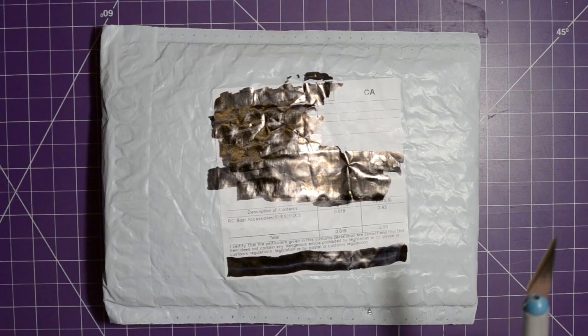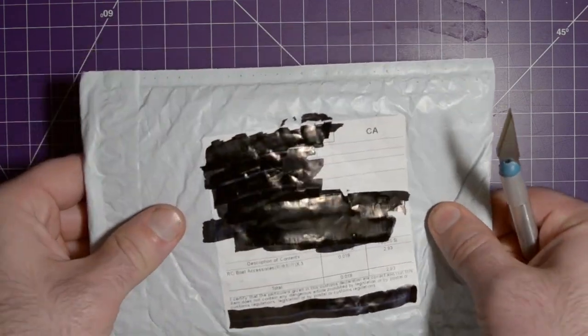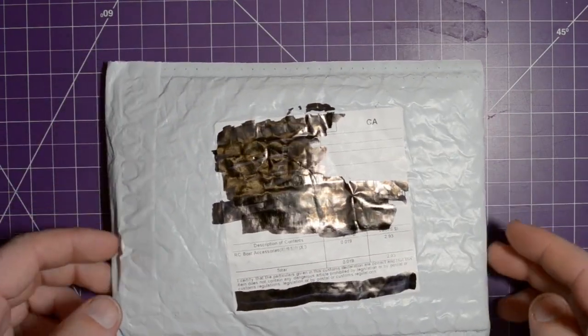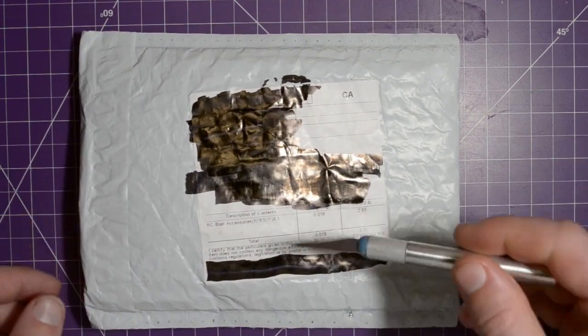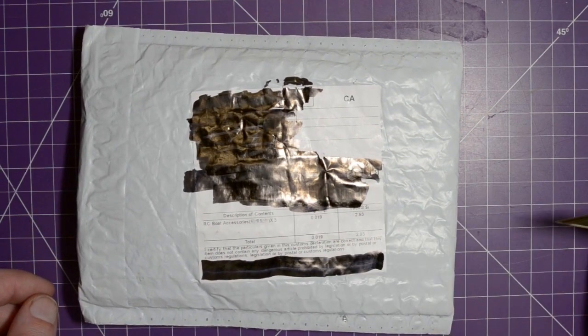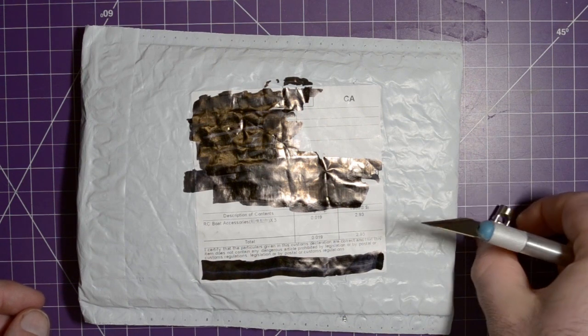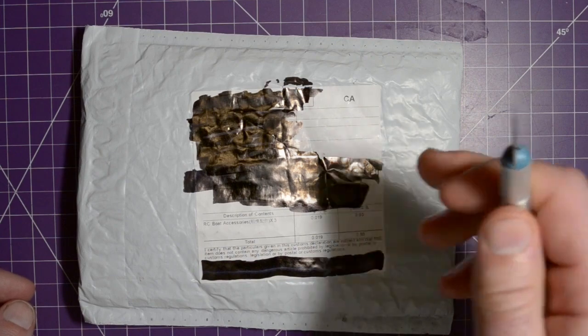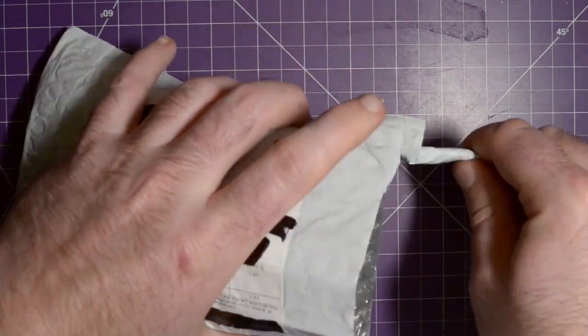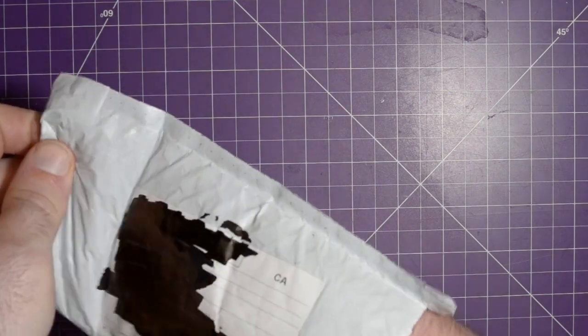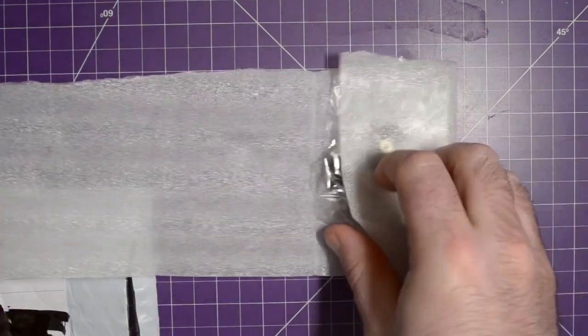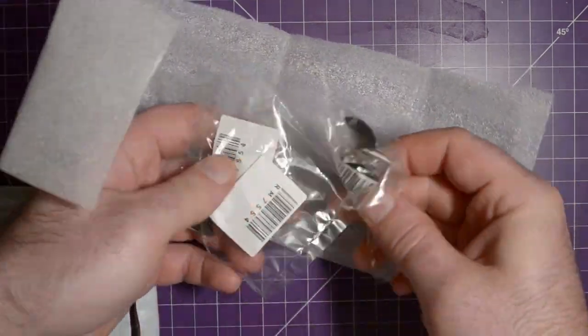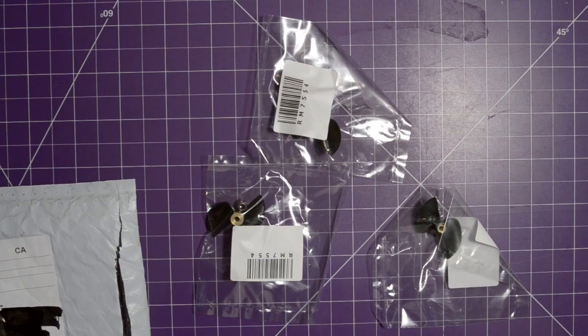Next up is this one, and this one says RC boat accessories times three. So I know what I ordered for the boat, but I didn't think it was going to be this big. But anyways, this also means that this one, plus the universal joints from a while ago, means that we're going to have to have a boat update video pretty soon. So look forward for that. And there we go.